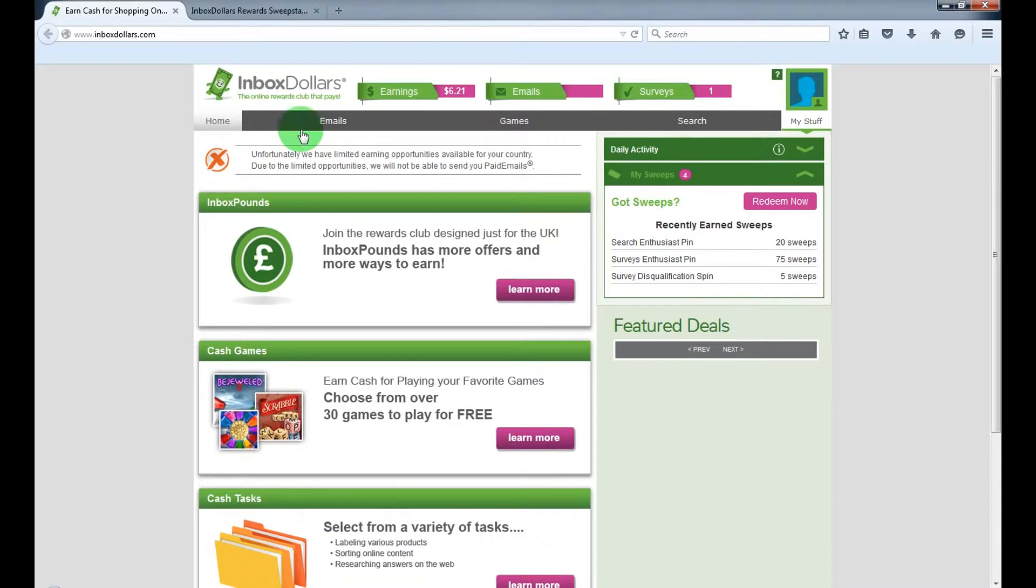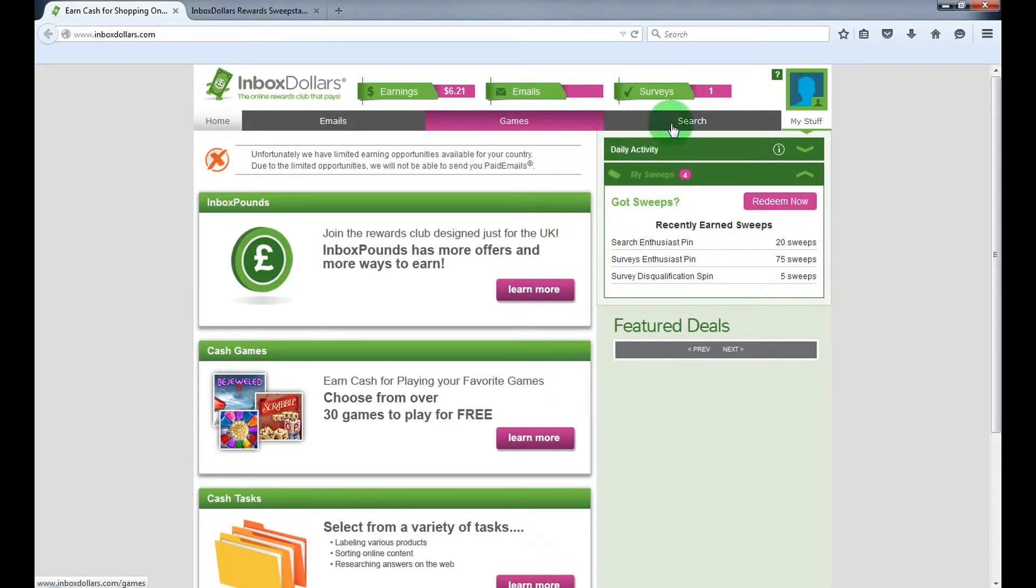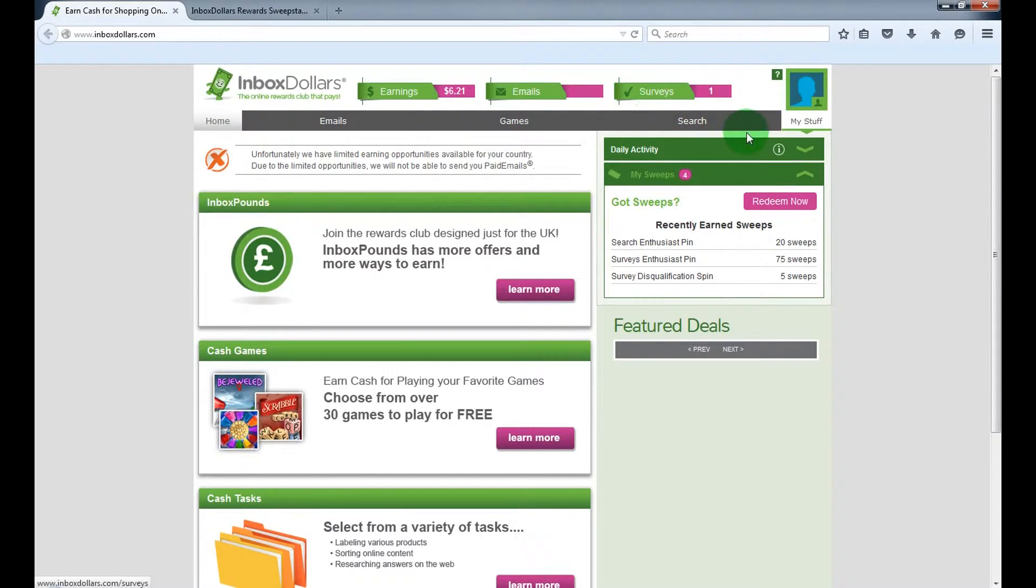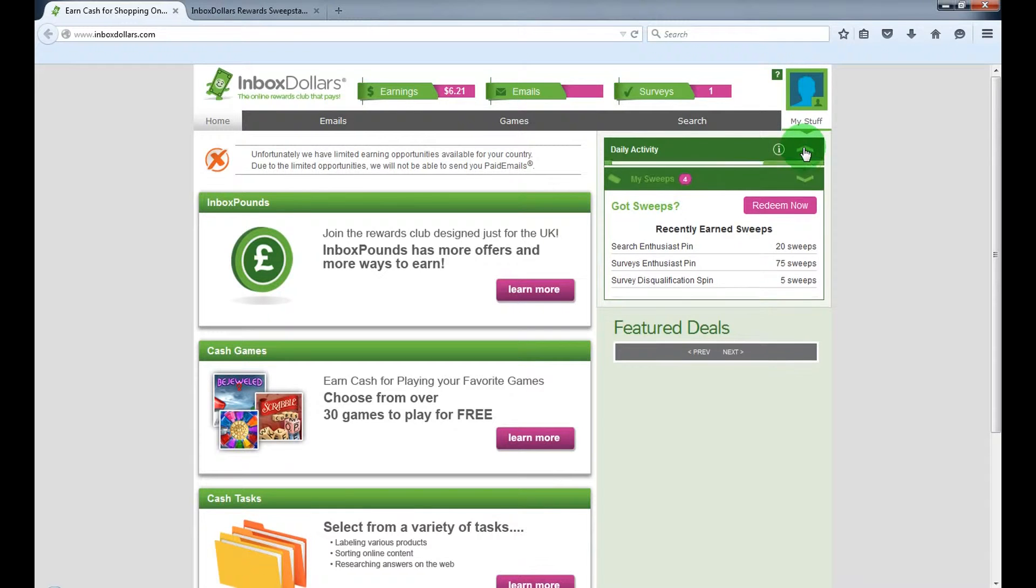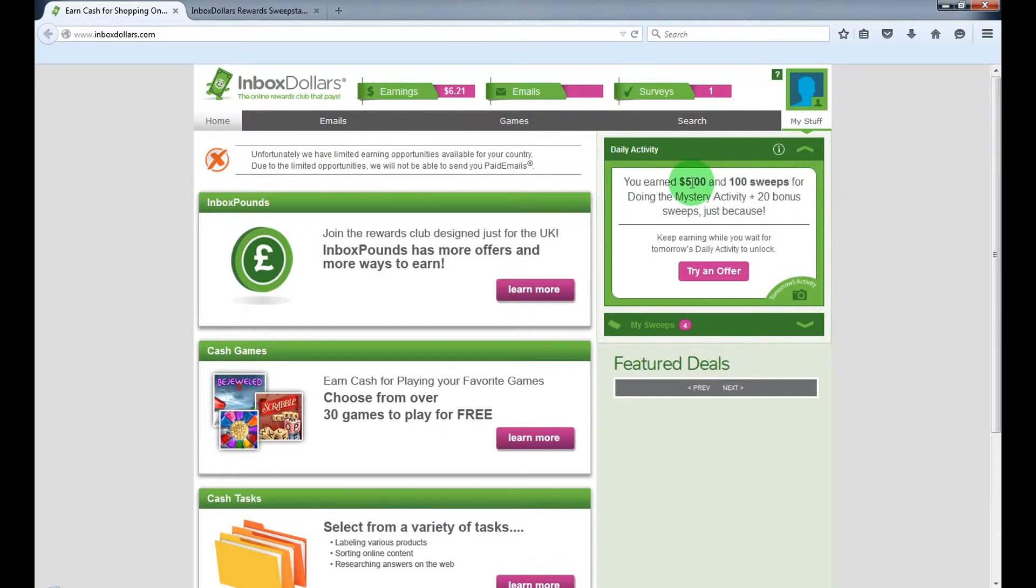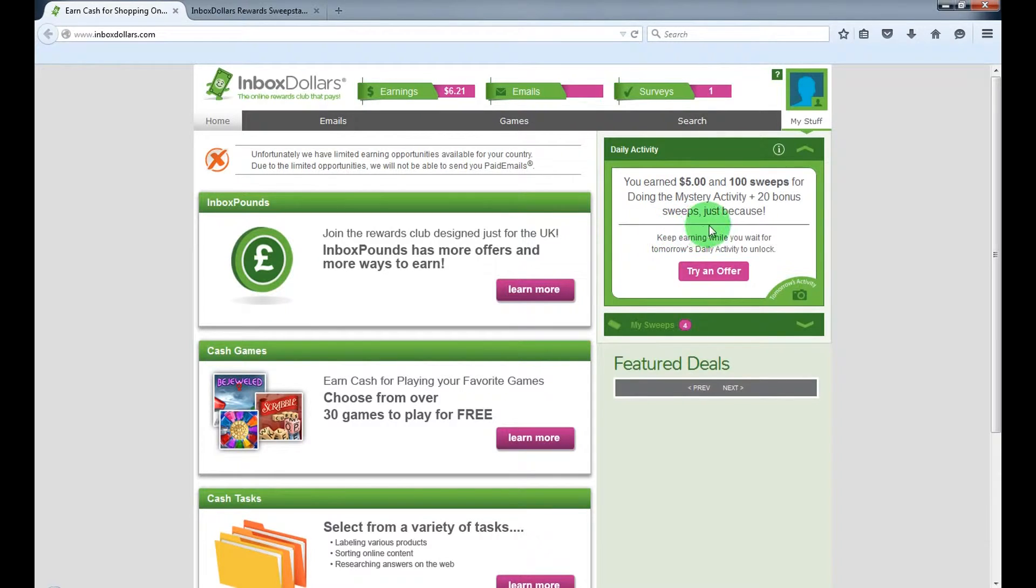You can get paid for reading emails, playing free games, search engines, and completing surveys. Also, you've got daily activity bonuses where you can make $5 each day and 100 sweeps.